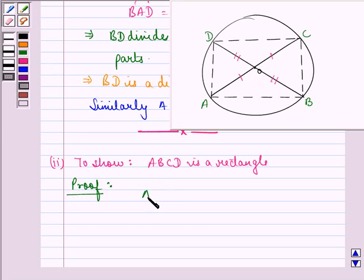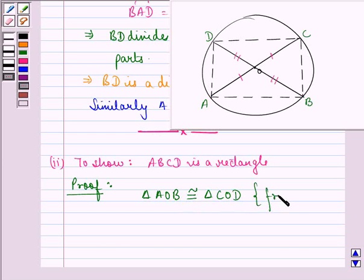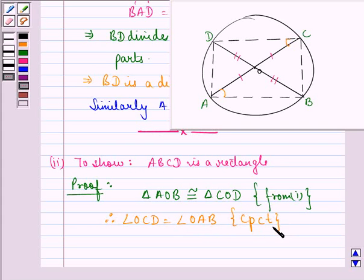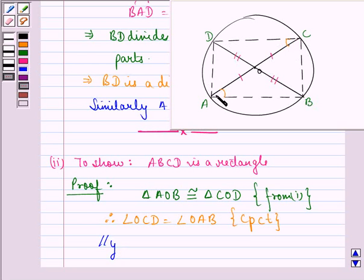We already have that triangle AOB is congruent to triangle COD, which we proved in the first part. Since these are congruent triangles, angle OCD is equal to angle OAB — being the corresponding parts of congruent triangles. Similarly, we have that triangle BOC is congruent to triangle AOD, so angle DAO is equal to angle OCB.